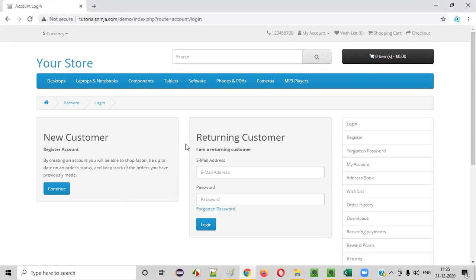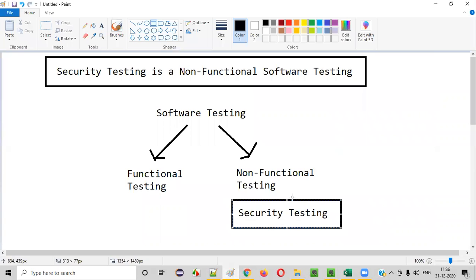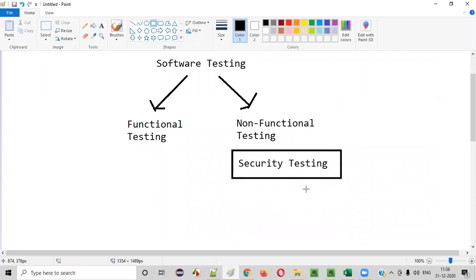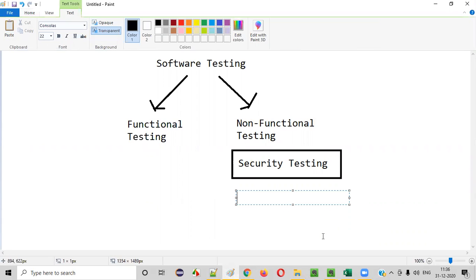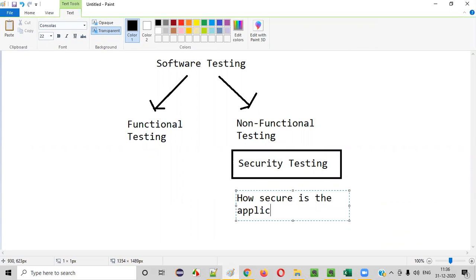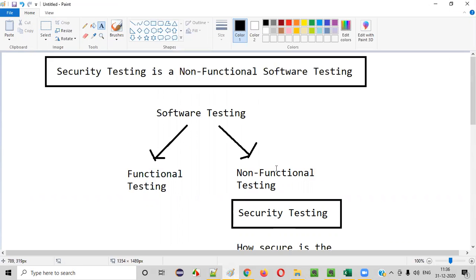But in case of security testing, we don't have to test the functionality of the application. Rather, we have to check how secure this login functionality is. As part of security testing, we are not going to test the functionality — that's why we call it non-functional testing. We'll test how secure the application is. This is what will be tested as part of security testing.